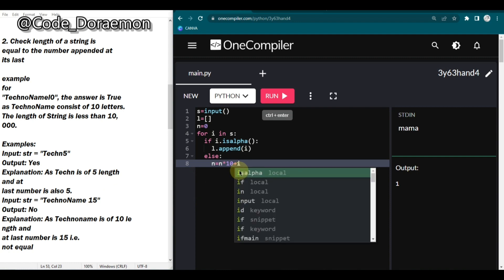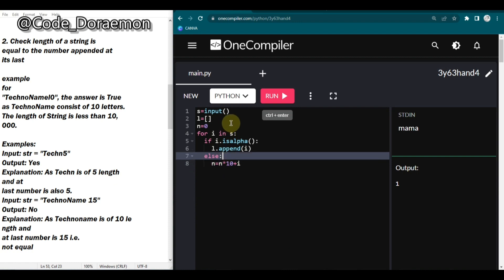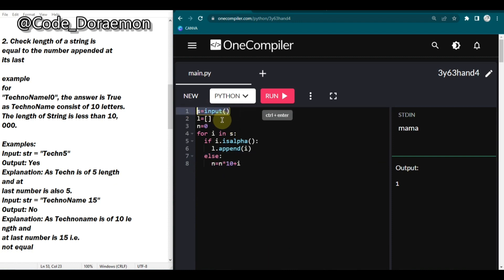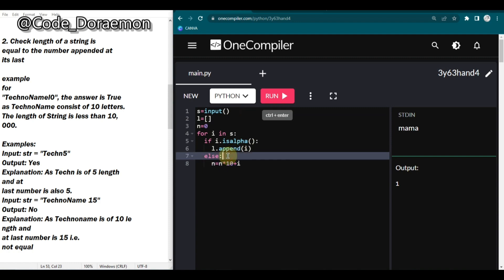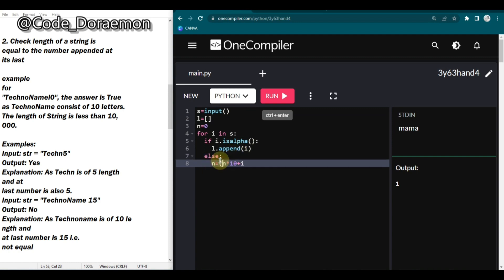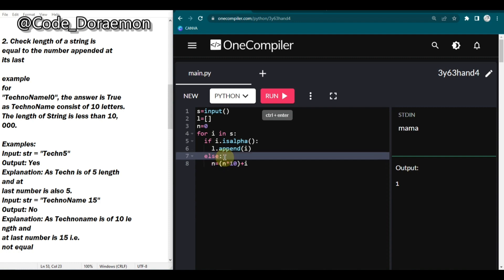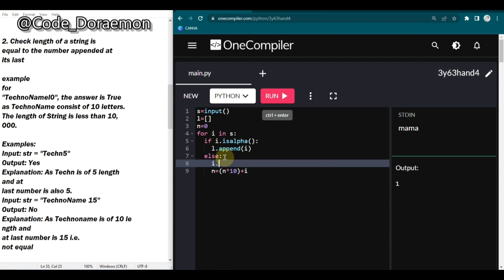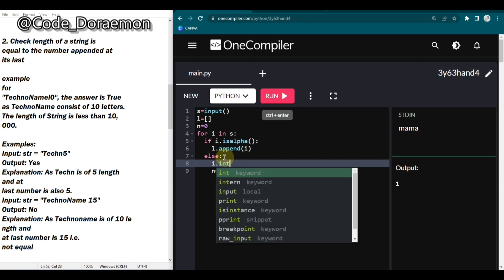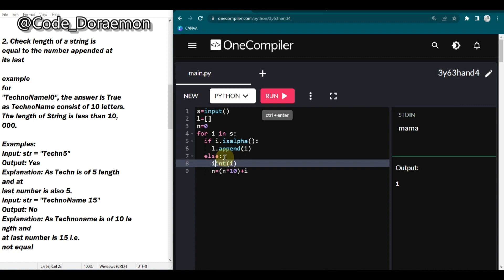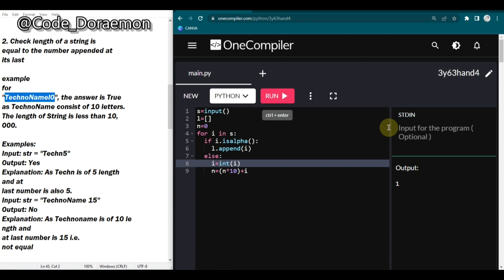One more thing to remember - the input comes as a string, so before adding digits you have to convert to integer using int(i). So the else branch does: i = int(i), then n = n * 10 + i. Now this will give you the correct numeric value. Let's test with 'techno10'.